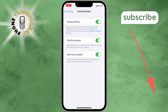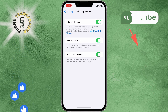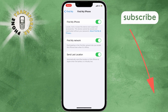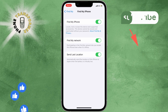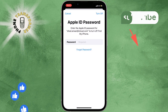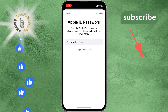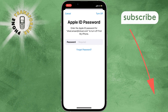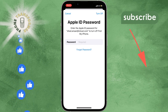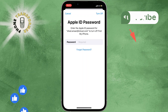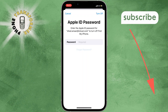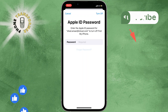Step 3. To turn off Find My iPhone, you will need to enter your Apple ID password. But what if you don't remember it or you don't have it? Don't worry, there is a way to reset it. Just tap on Forgot Password or don't have an Apple ID.